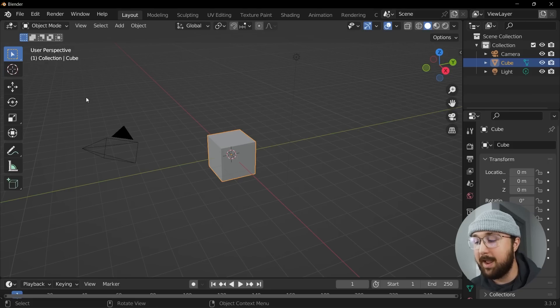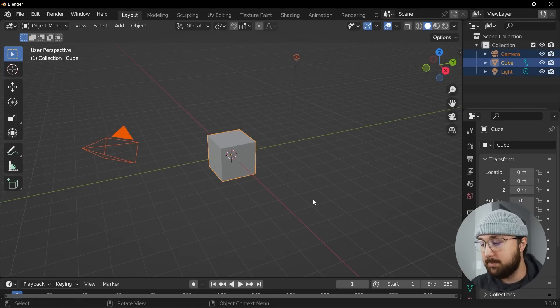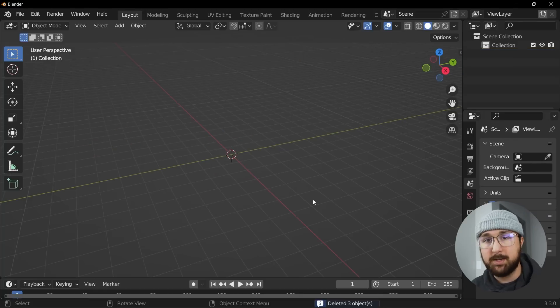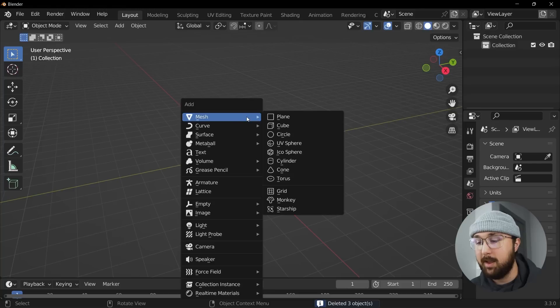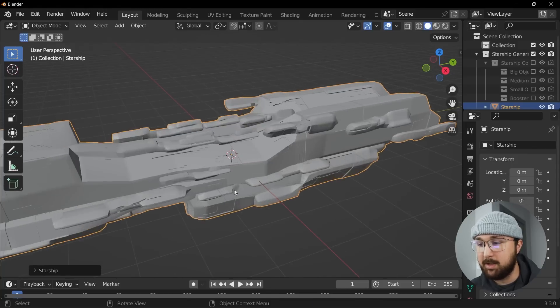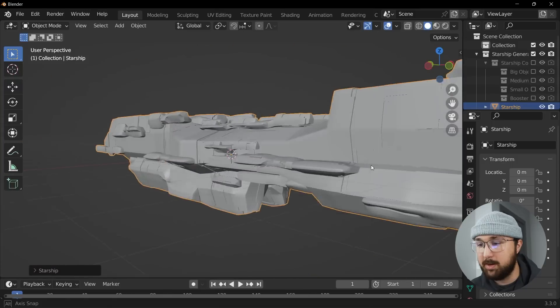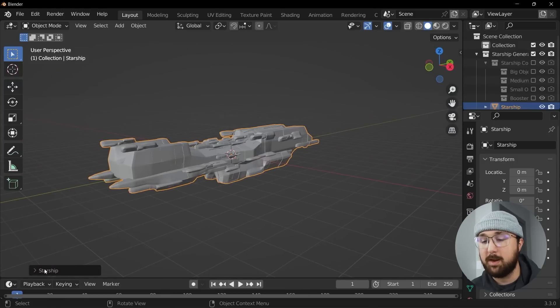Alright so if you want to grab this add-on you can get it. It is linked in the description and you just install it through the zip file. Very standard and then what you'll do is you'll just hit Shift A, go to mesh and click on starship and then immediately you are greeted with something really cool.